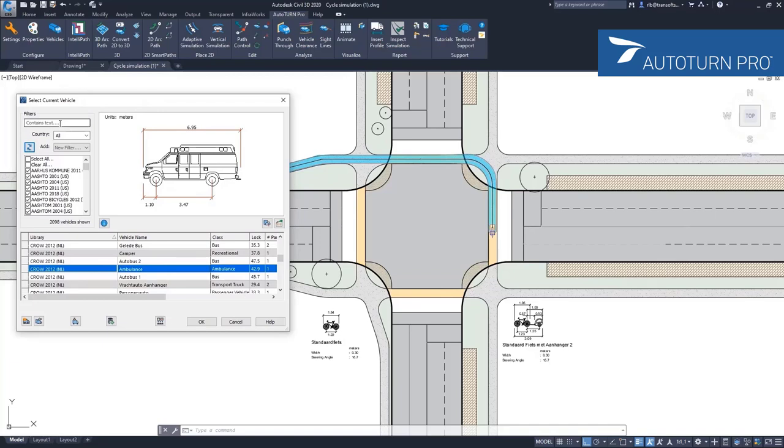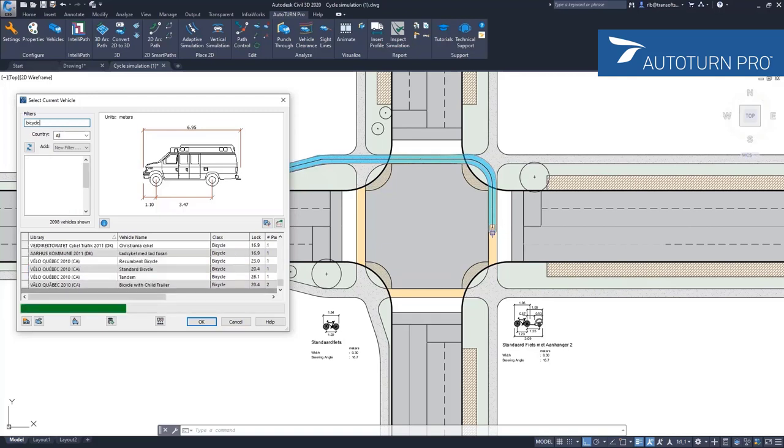Here we have a text field where we can type in the vehicle that we're looking for. In this case, I'm looking for a bicycle type.